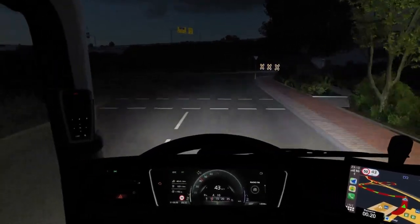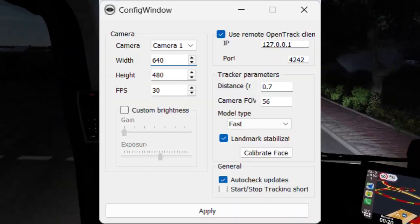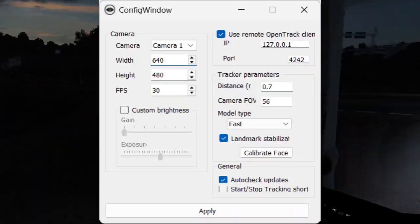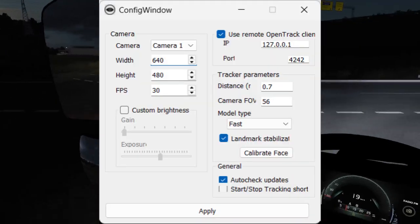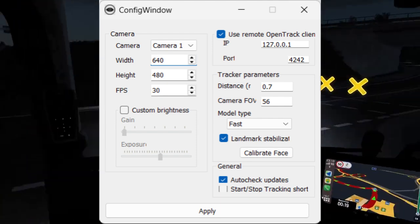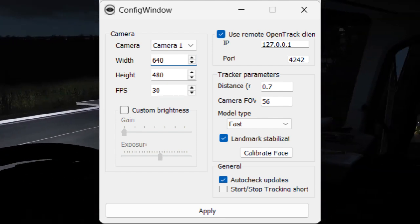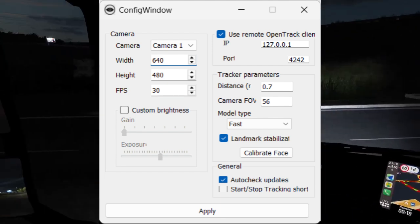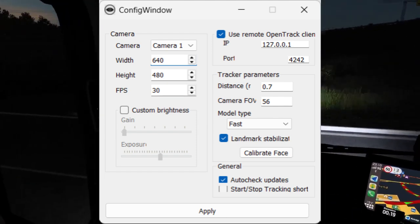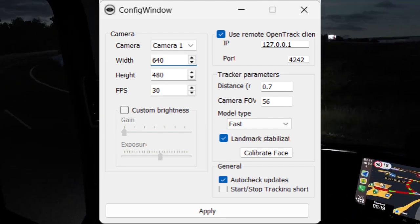First step: after you have done that, open AI Track and go to Configuration. Choose your camera and fill in the width, height, and FPS according to whichever camera you have.